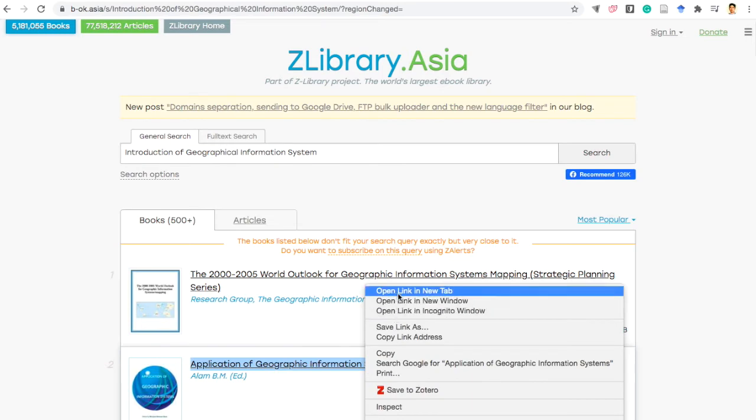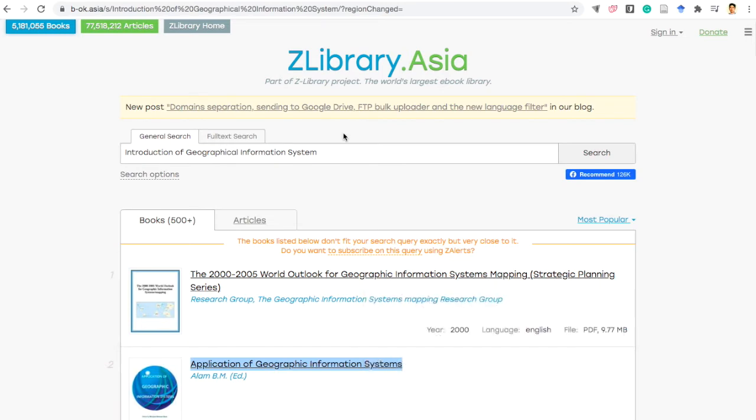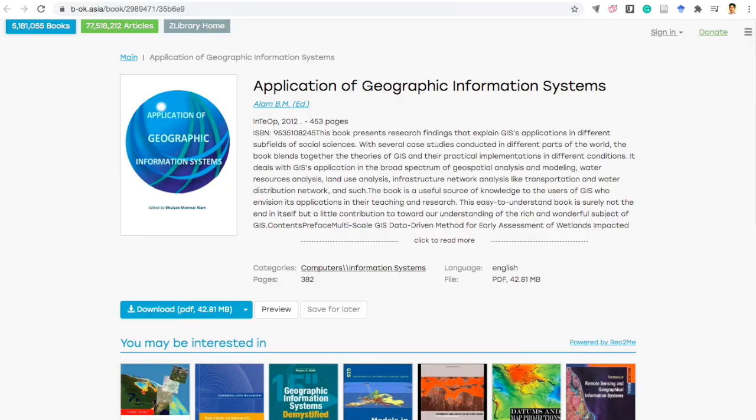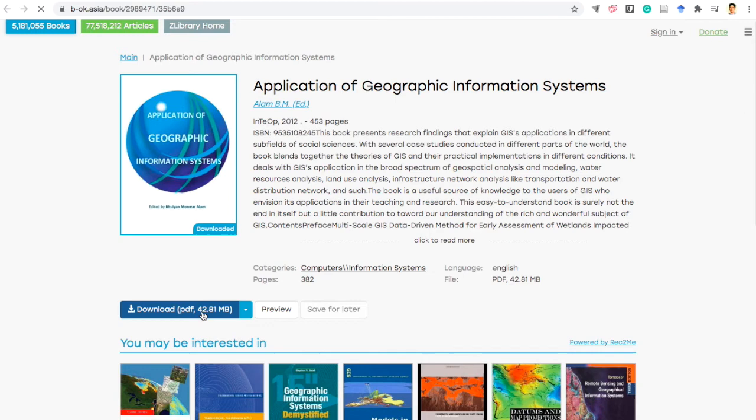For example, this book I need this book. Then I will click that book and download it.